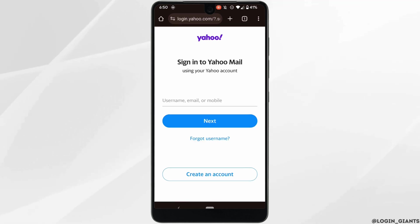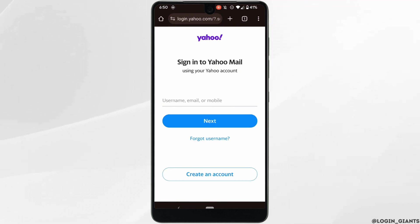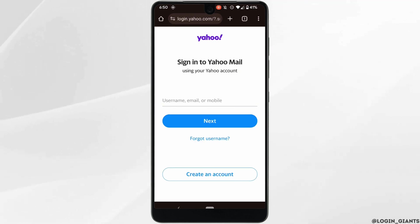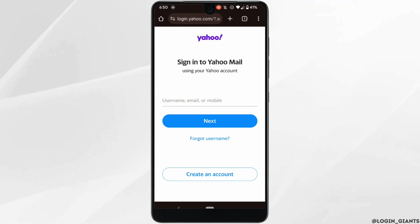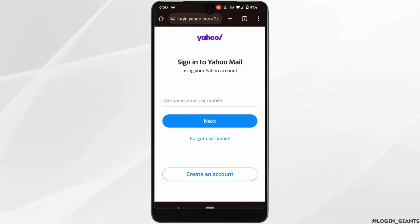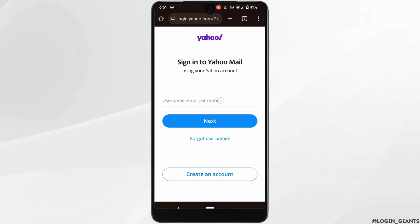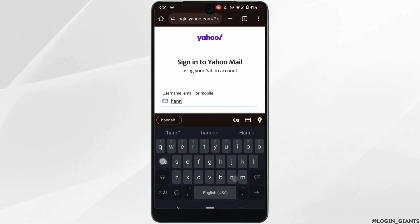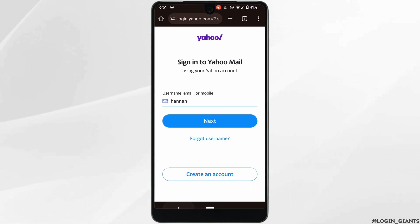It will land you on this interface. As you're looking at how to sign into your account, what you want to do is first enter the username, email address, or phone number of your account, and then click on Next.